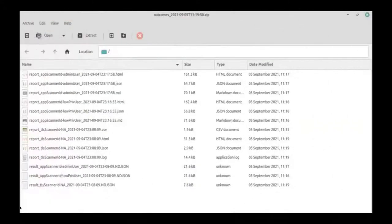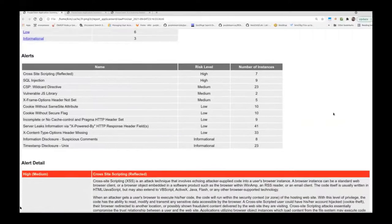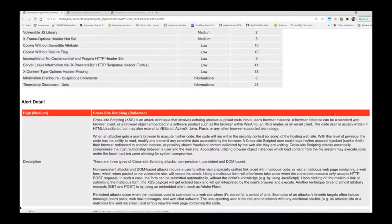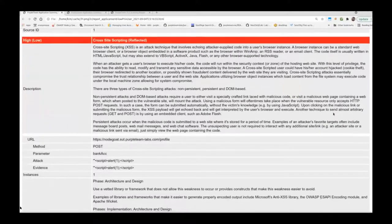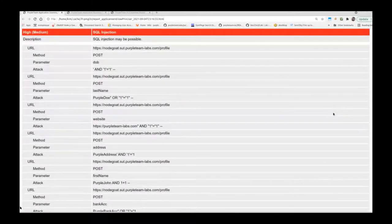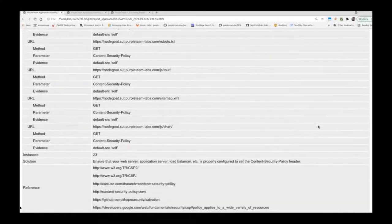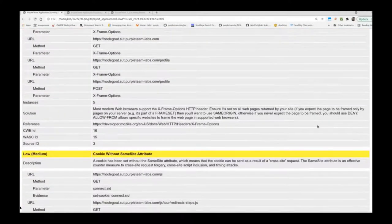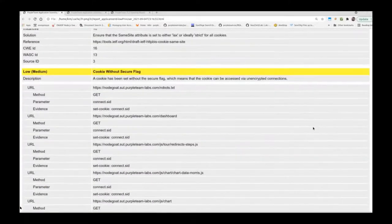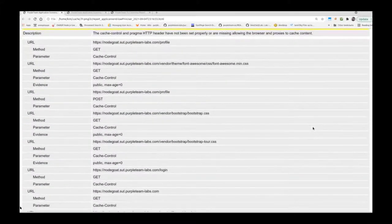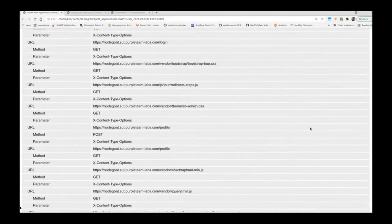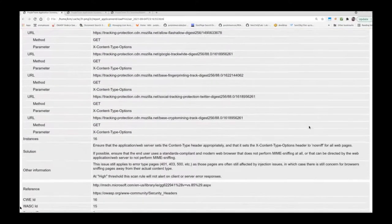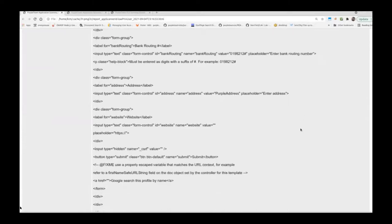This is what the outcomes archive looks like once it's been packed by the orchestrator and sent to the CLI. You'll notice the report and result files. This is the HTML report file generated by the application emissary ZAP proxy for the low-priv user app scanner test session. It lists the alerts or defects along with how they were found, how you can reproduce them, as well as directions for fixing them.